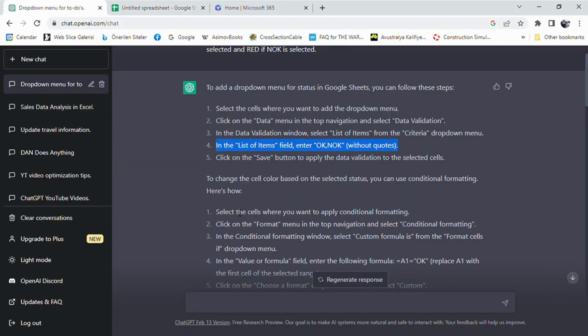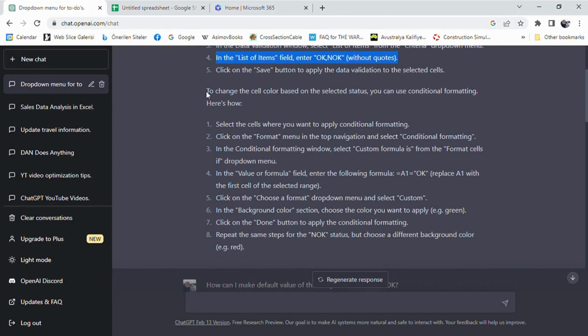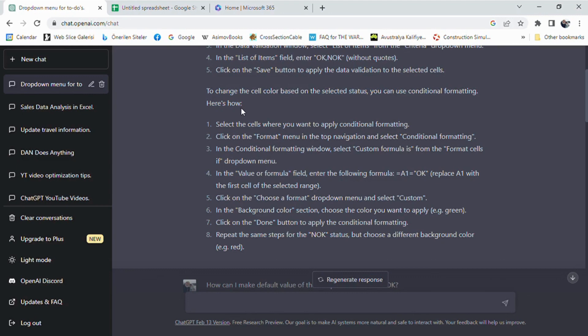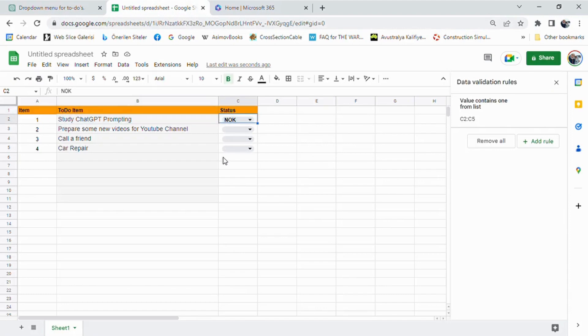But wait, there's more! We also want the cell color to change automatically based on the selected status. For example, if the user selects OK, the cell color should turn green, and if the user selects not OK, the cell color should turn red.